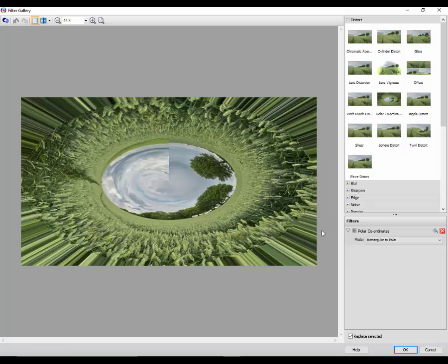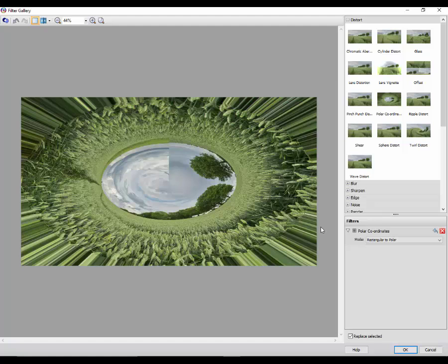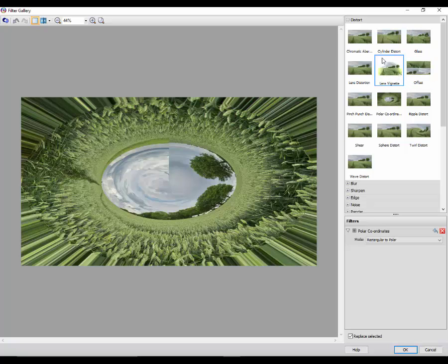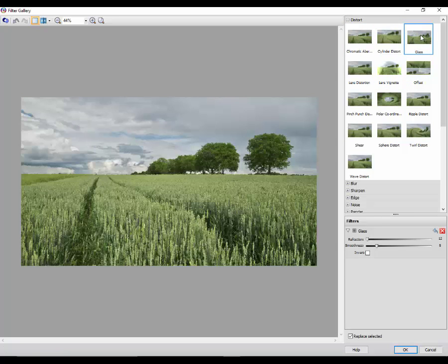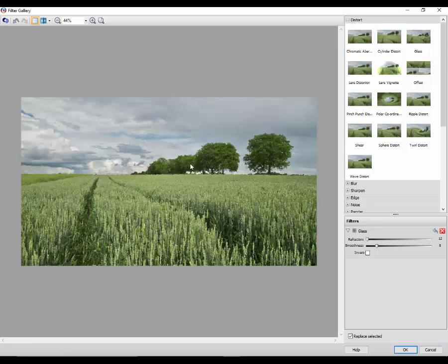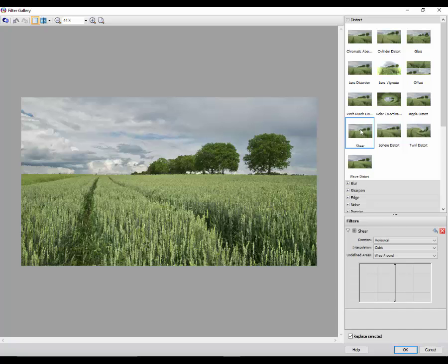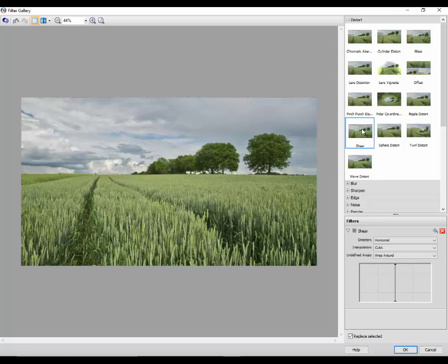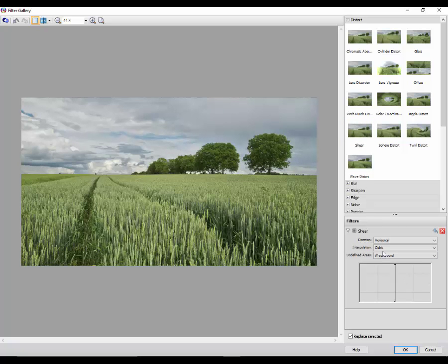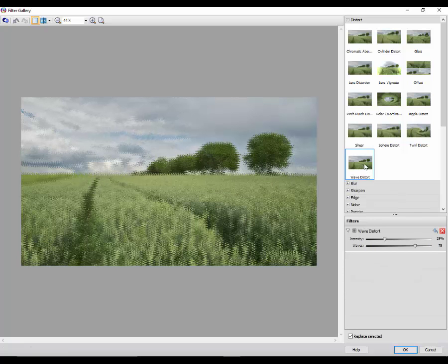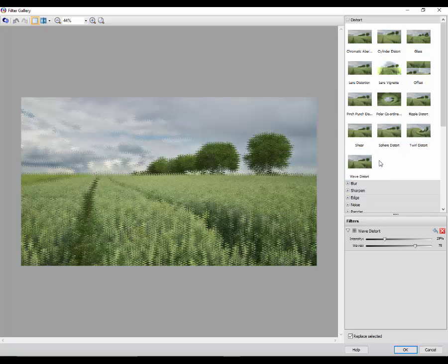So like the previous one, this was rectangular to polar, or you can go polar to a rectangle. Now the beauty of using the filter gallery rather than going through the effects menu sometimes is that if you don't know what it is you're looking for, you can just continue to click on any one of these options and then it will change it accordingly to the one you pick.